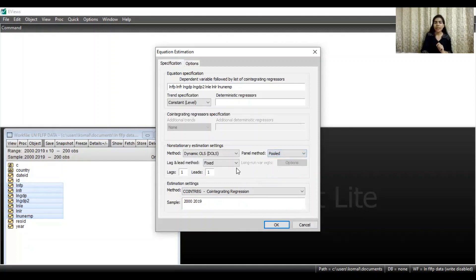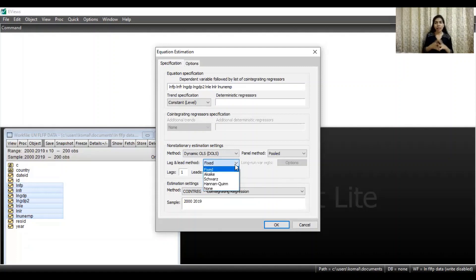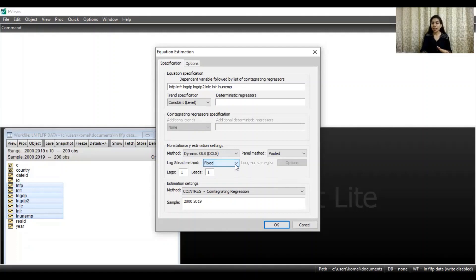The next thing is regarding the lag and lead method. For this, again there are various options — you can choose Akaike Information Criteria, you can choose Schwarz, you can choose the Hannan-Quinn method, or you can choose fixed. So first I will proceed with the fixed lag and lead method. These are the specifications that you need to enter carefully while running the DOLS method.